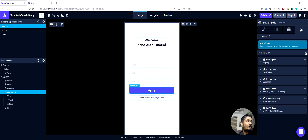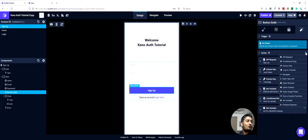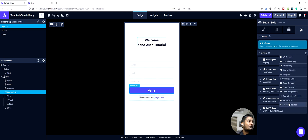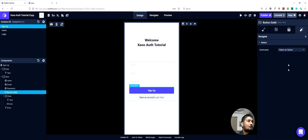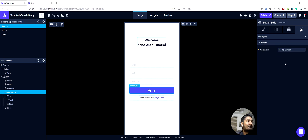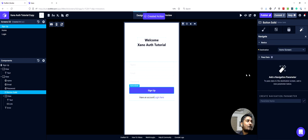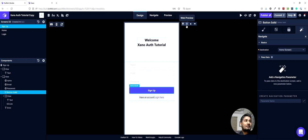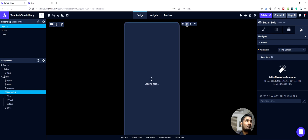And then we can have one more action — a navigate option — which will navigate to our home screen. So we can test this out.